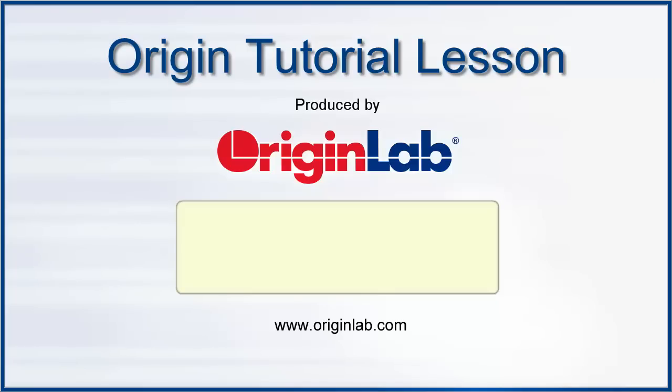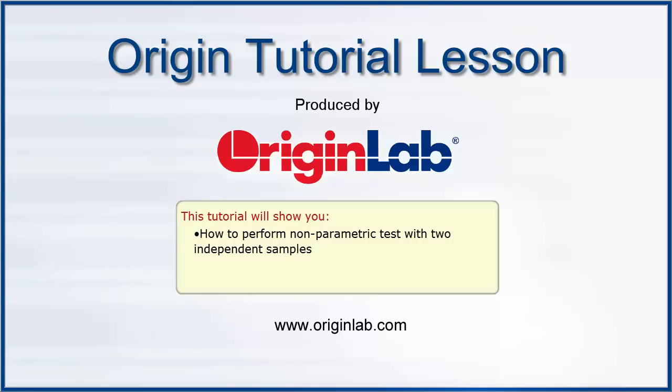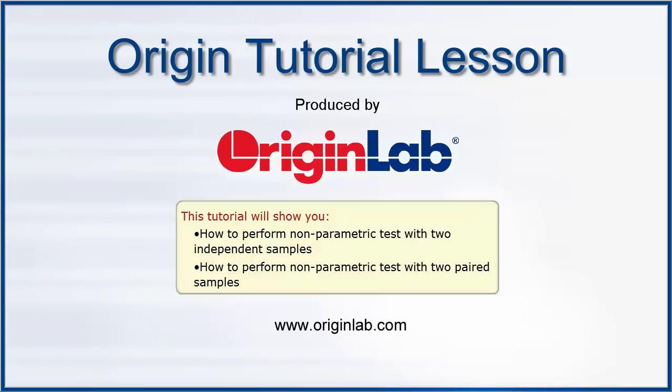In this tutorial, I will show you how to perform nonparametric tests with two independent samples, as well as how to perform nonparametric tests with two paired samples.